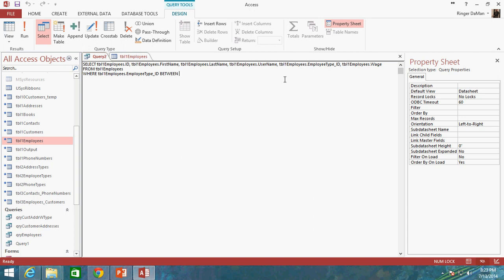We're going to do BETWEEN 1 and 3. When you use the BETWEEN operator, you're selecting a range of values to look through, and that range will include the values that you select here. So 1 and 3 will also be valid values for the employee type underscore ID.